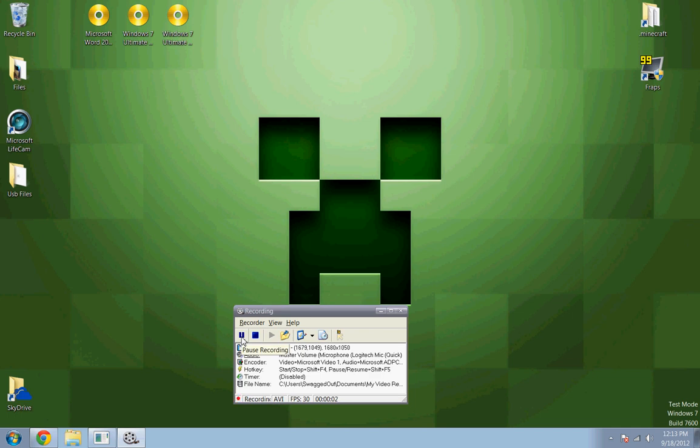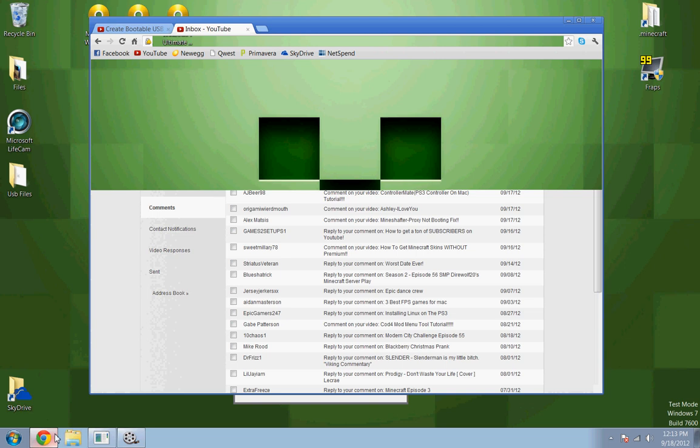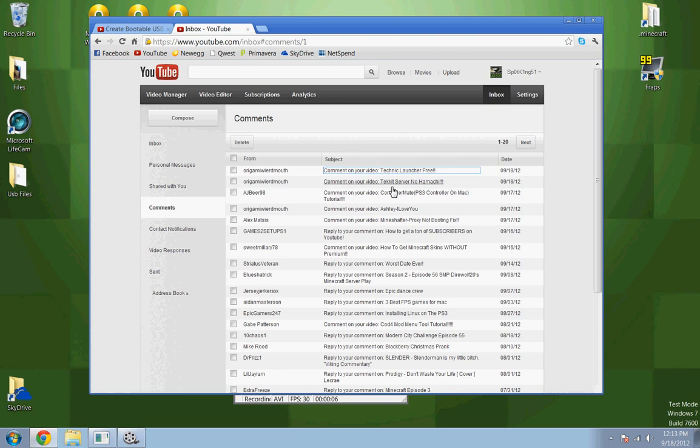What's up YouTube, Spock King 51 here. Today I have a requested tutorial on how to make a Tekkit server of your own by Origami Weirdmouth.